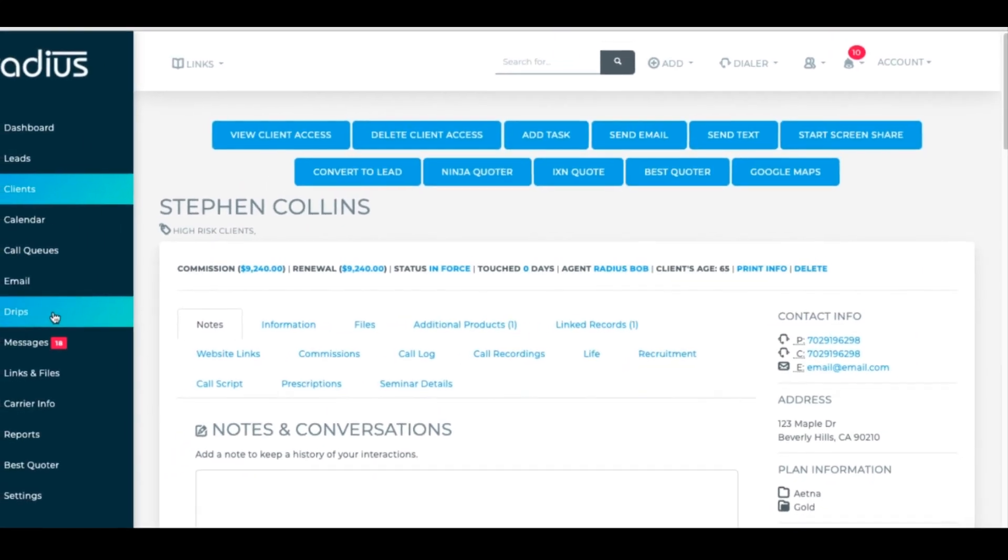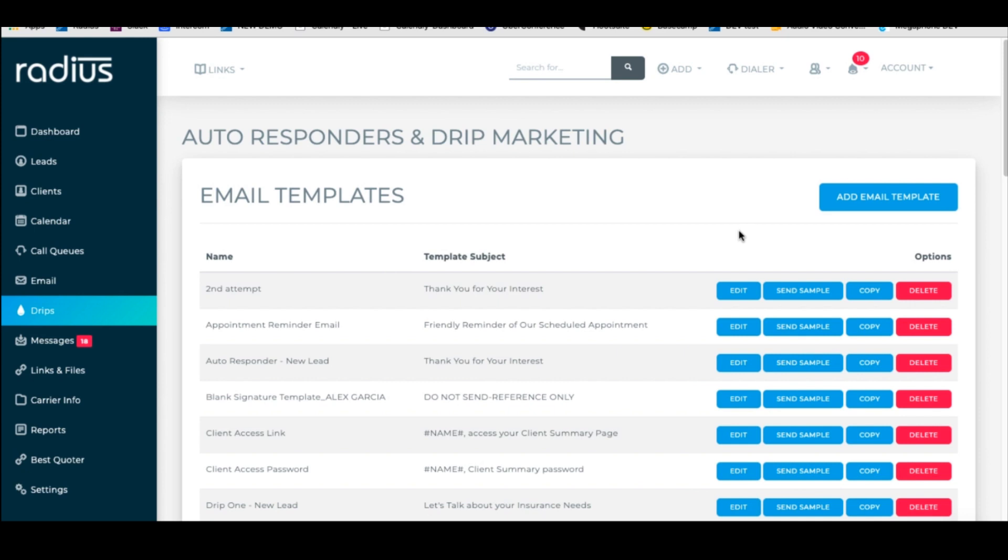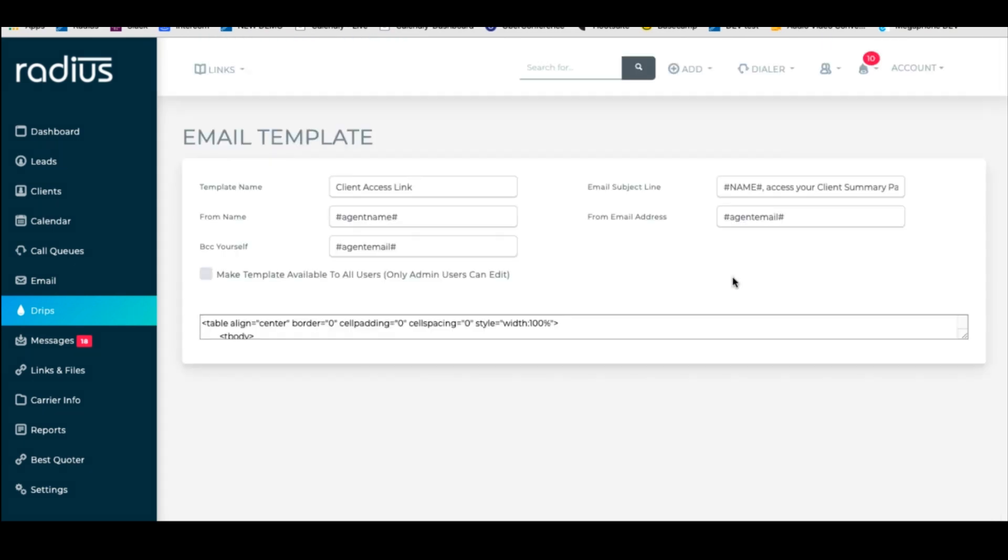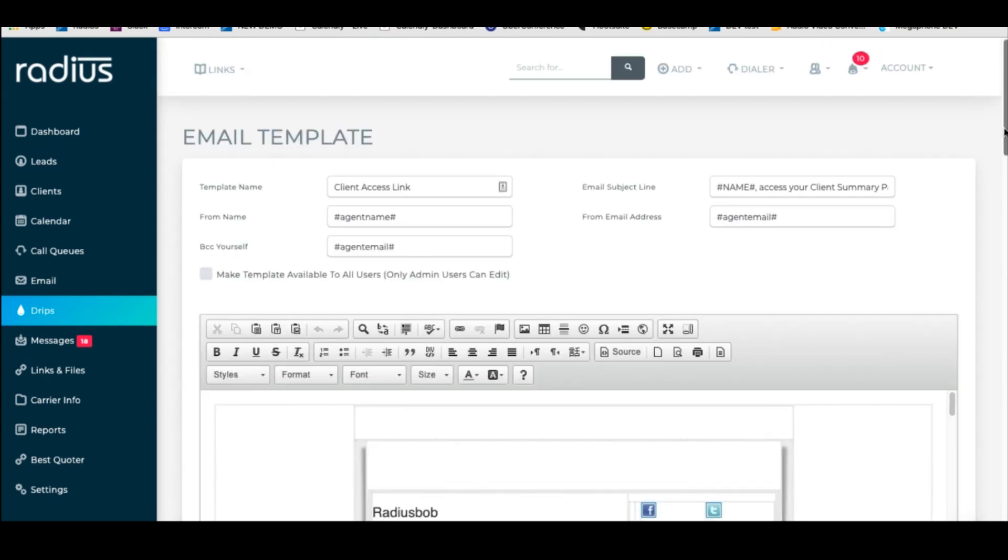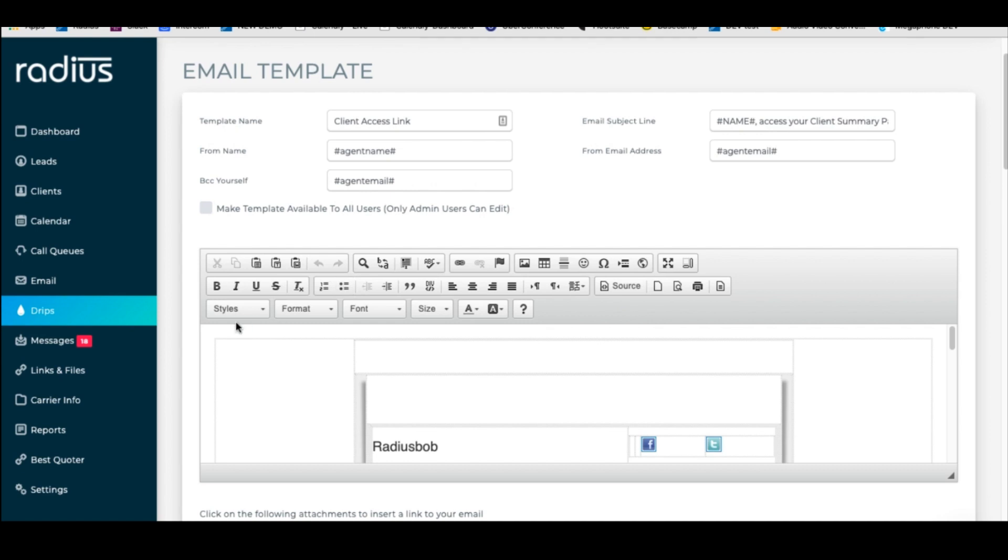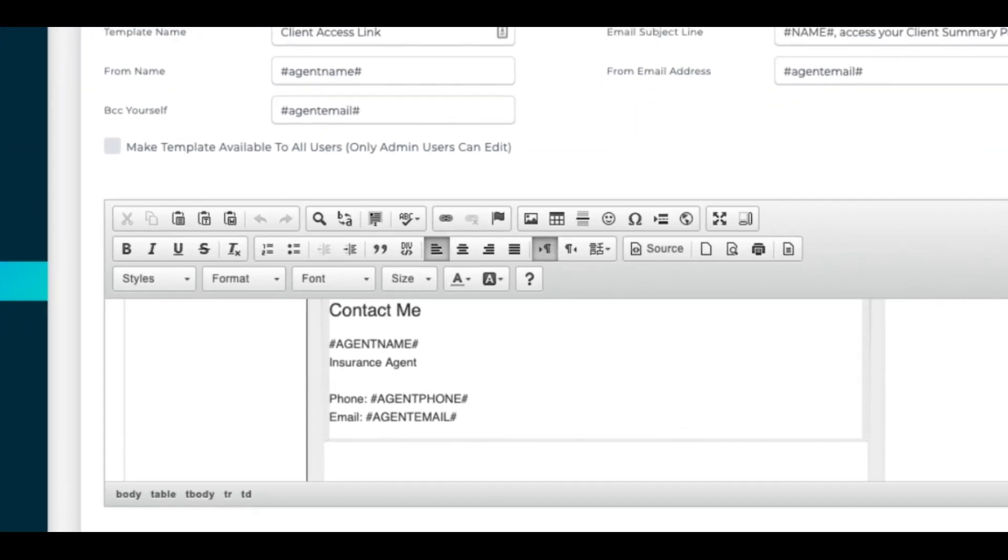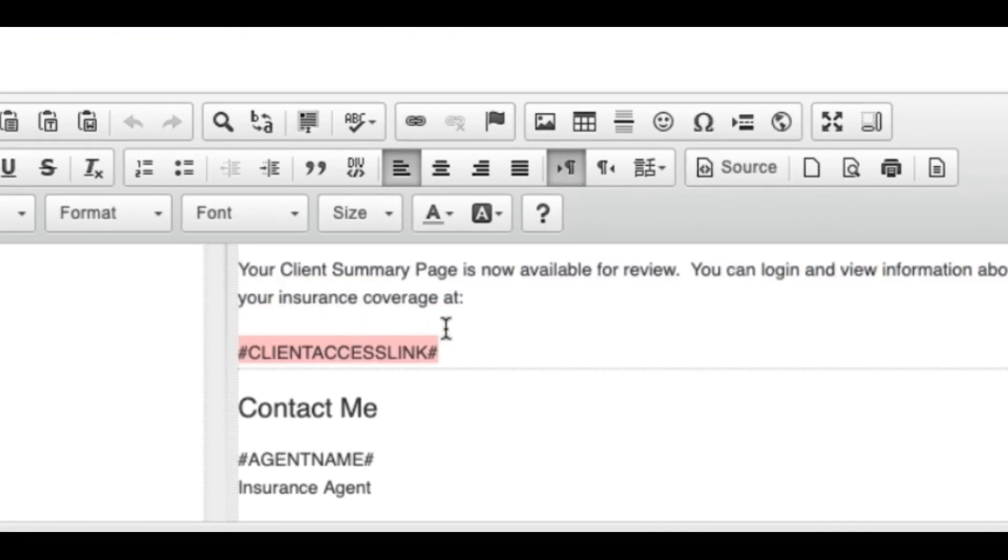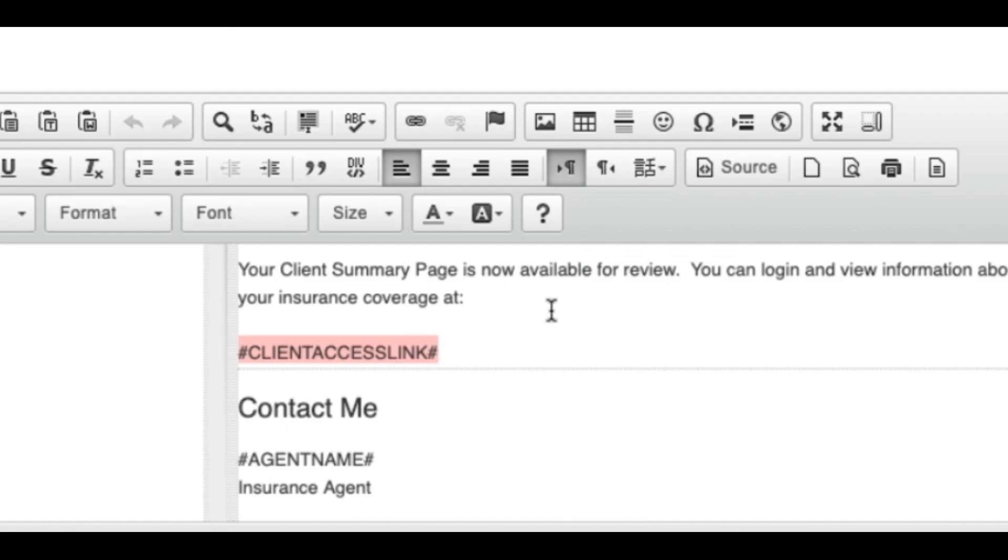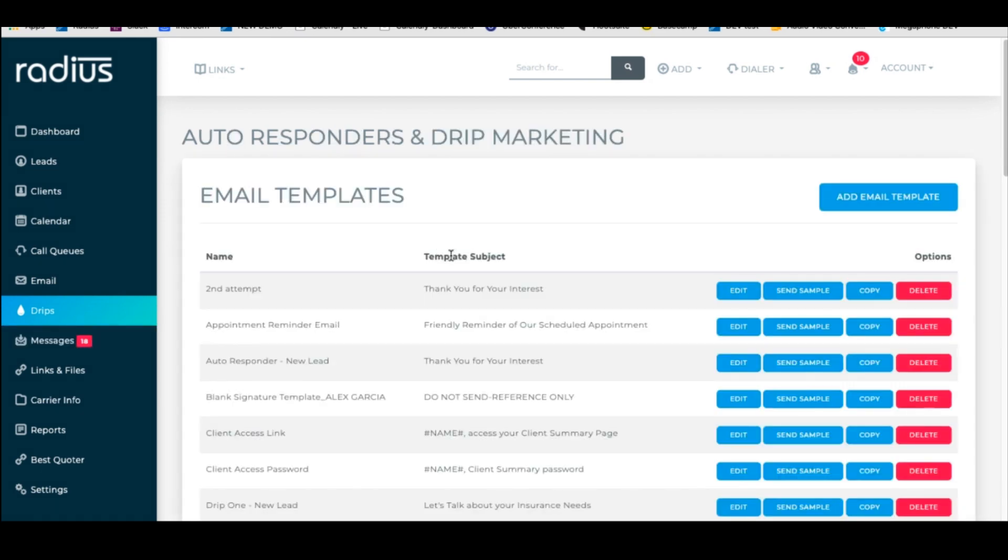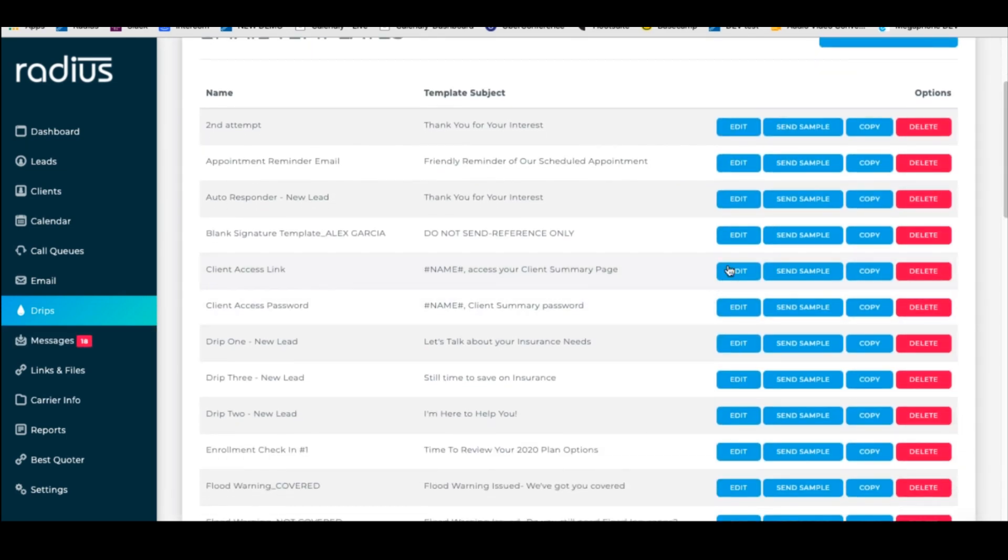It is important in drips to keep that client access link and password email. You can edit the template so that way it says whatever you want it to say, but the important aspect is to not delete the access link. This is necessary. This is how they're going to access that link. So other than the client access password snippet and the client access link snippet, you can edit everything except for the template names. Do not change those because the system needs those for sending accurately.